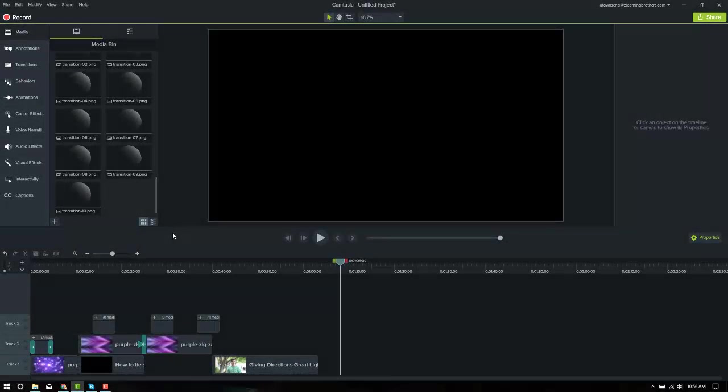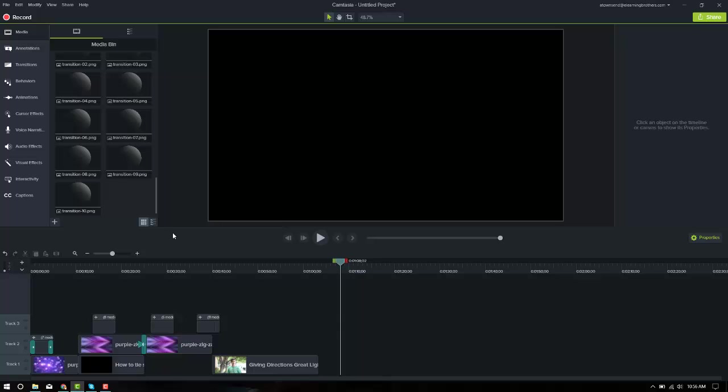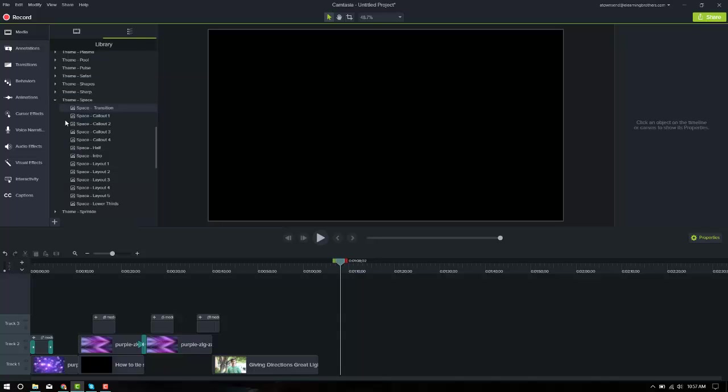Hello and welcome to our tutorial about how to edit and manipulate eLearning Brothers Camtasia templates to make them fit your project and mold into more of what you need. What I've got here is the space theme. It's the theme that you can get from eLearning Brothers called Space.